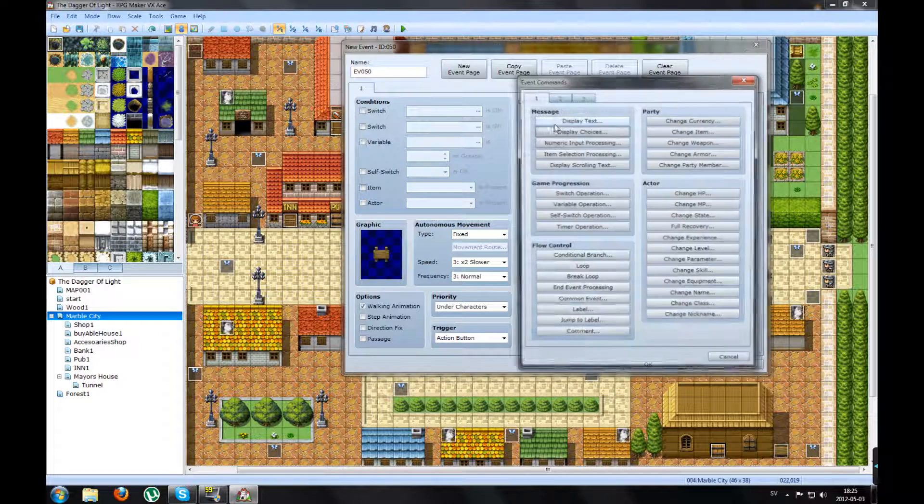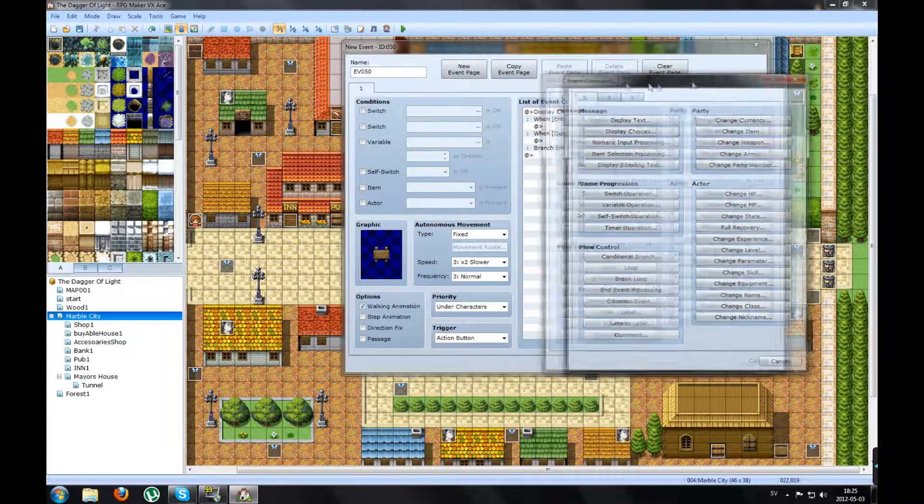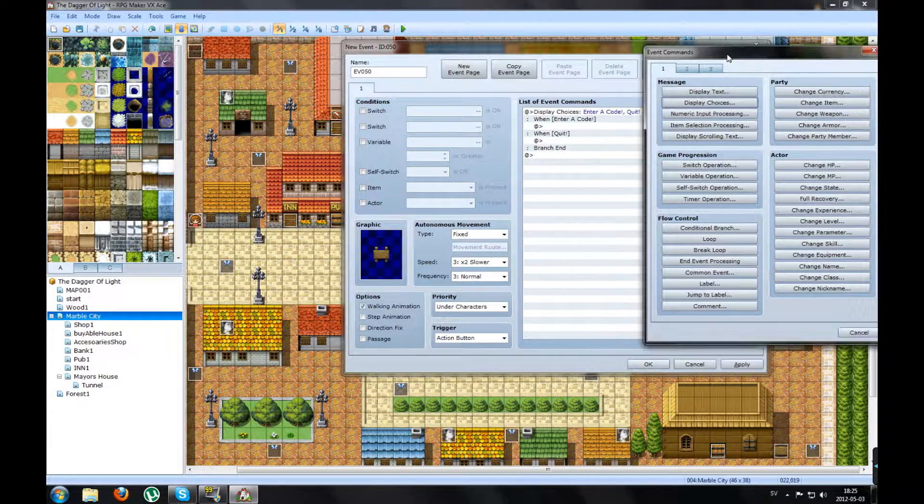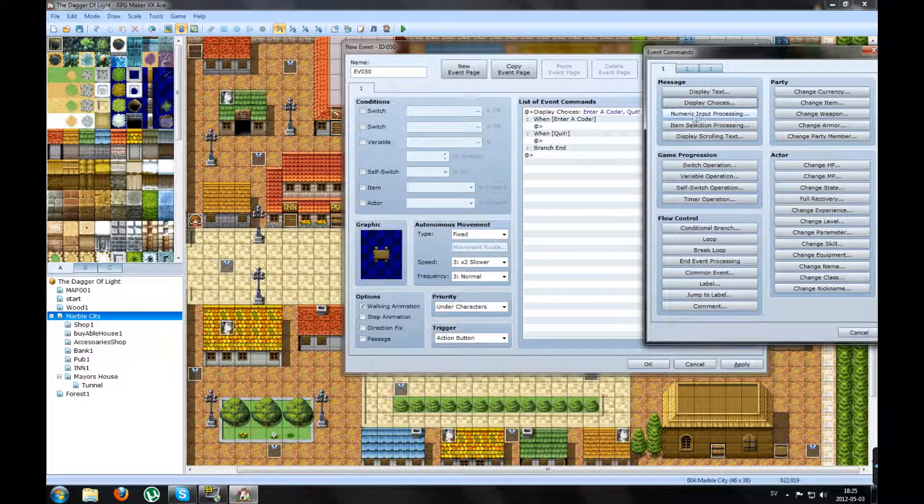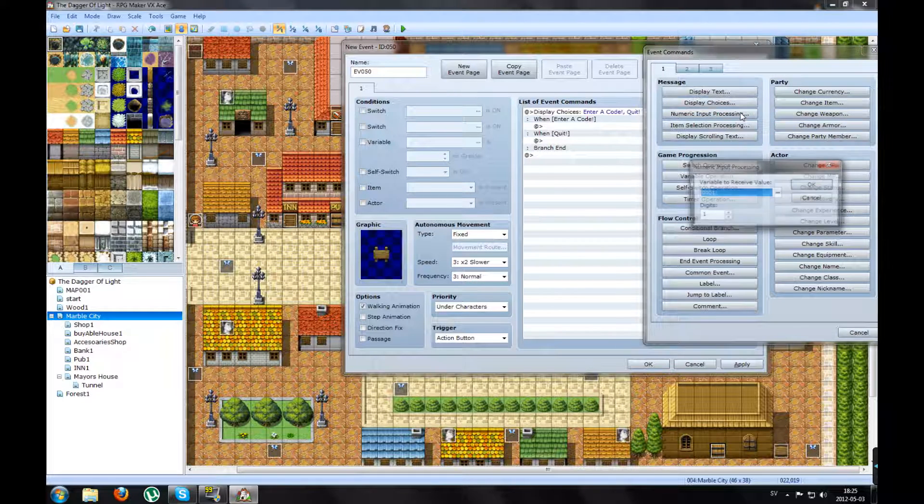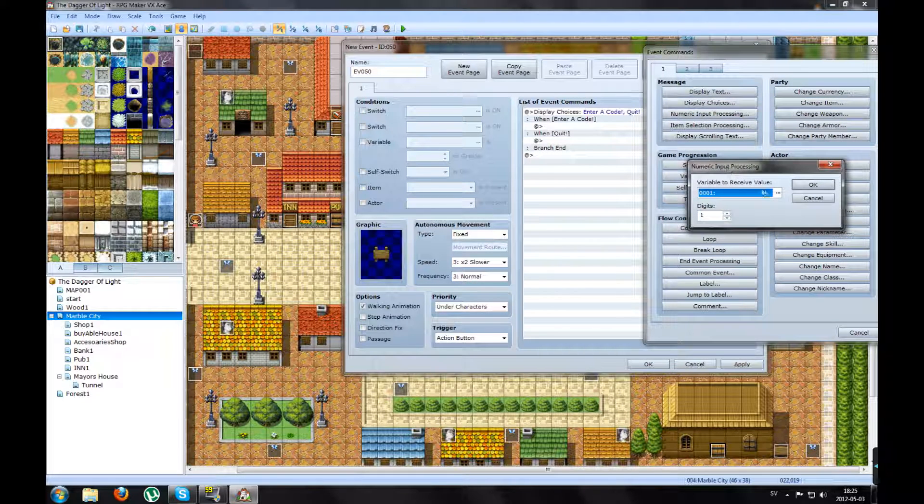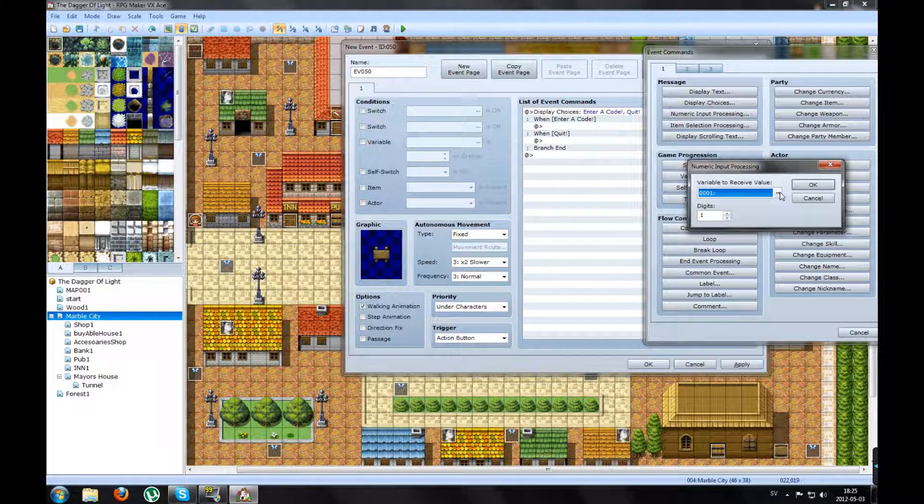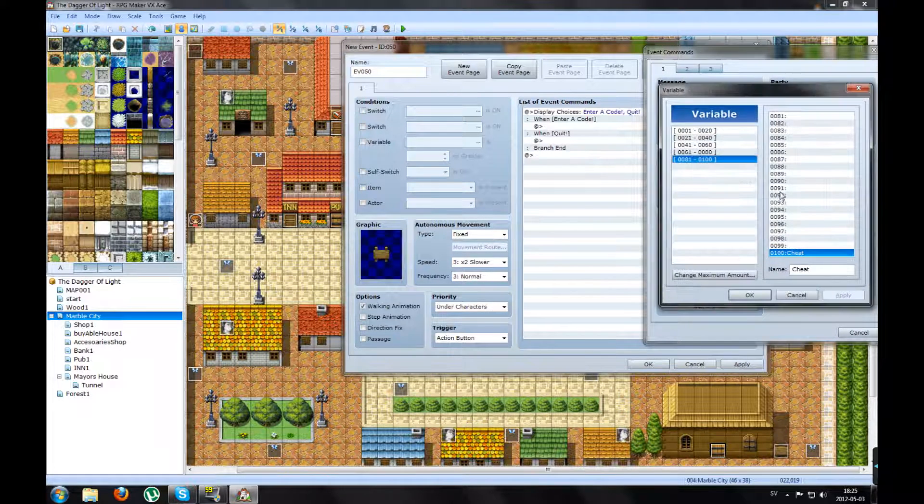When Enter a Code, you will pick Numeric Input Processing. You will pick a variable.